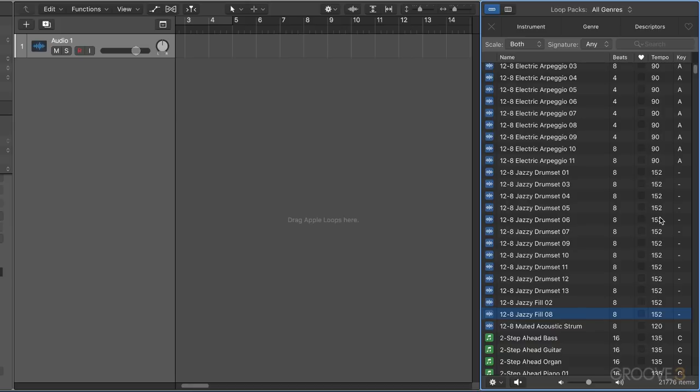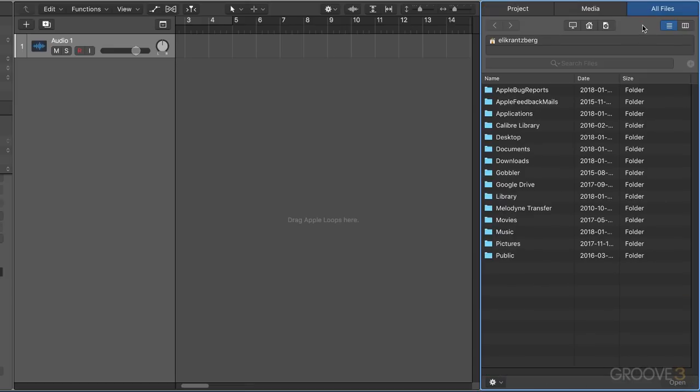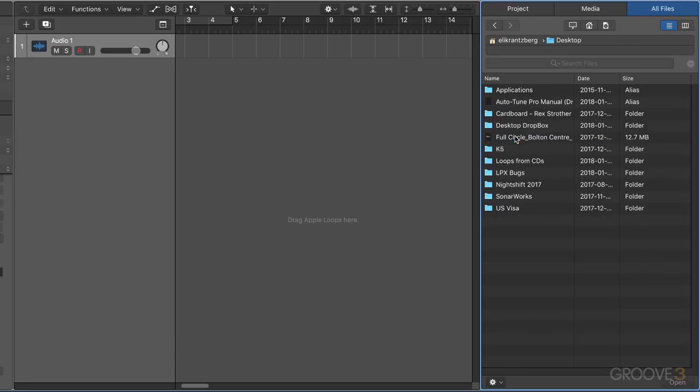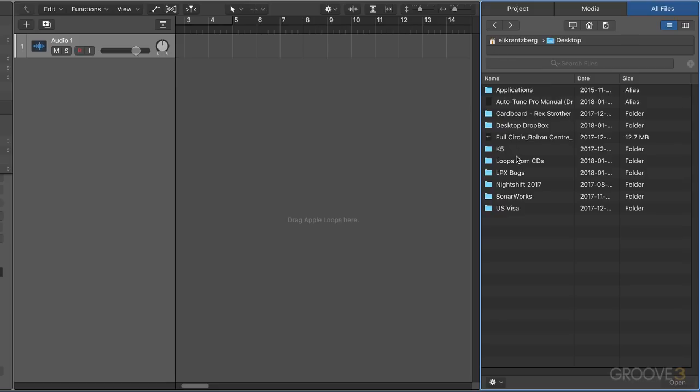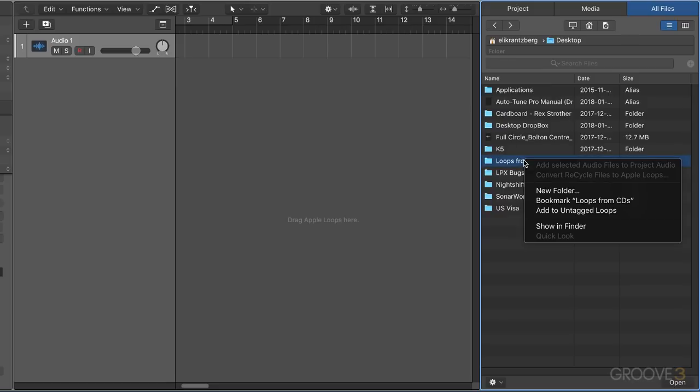There's a couple of ways of creating and adding loops. First, we can go to the file browser. I'm going to navigate on my desktop. I have a folder I've created here with a couple of loops from loop CDs that I want to use. I can right click on that and add to the untagged loops.